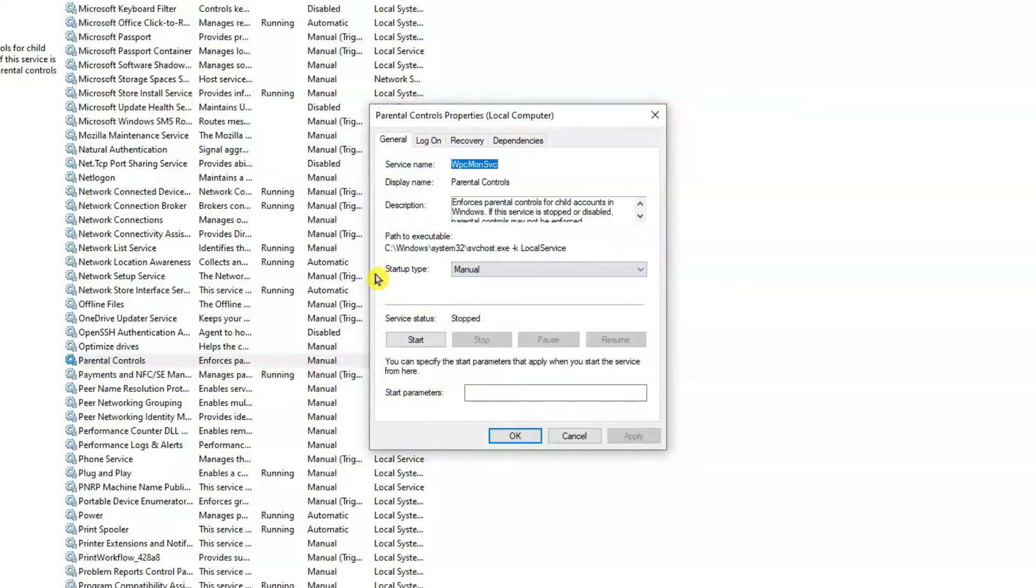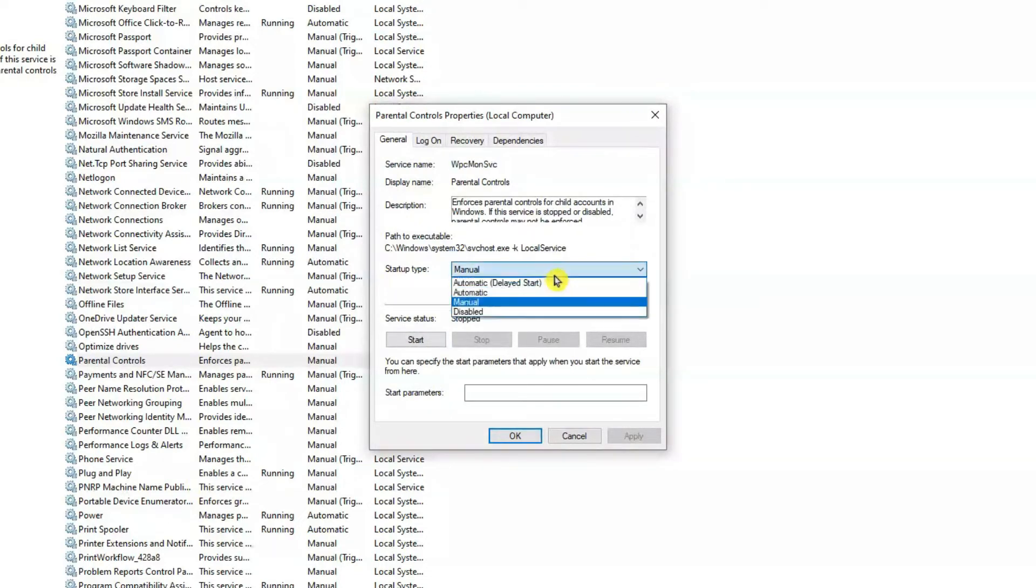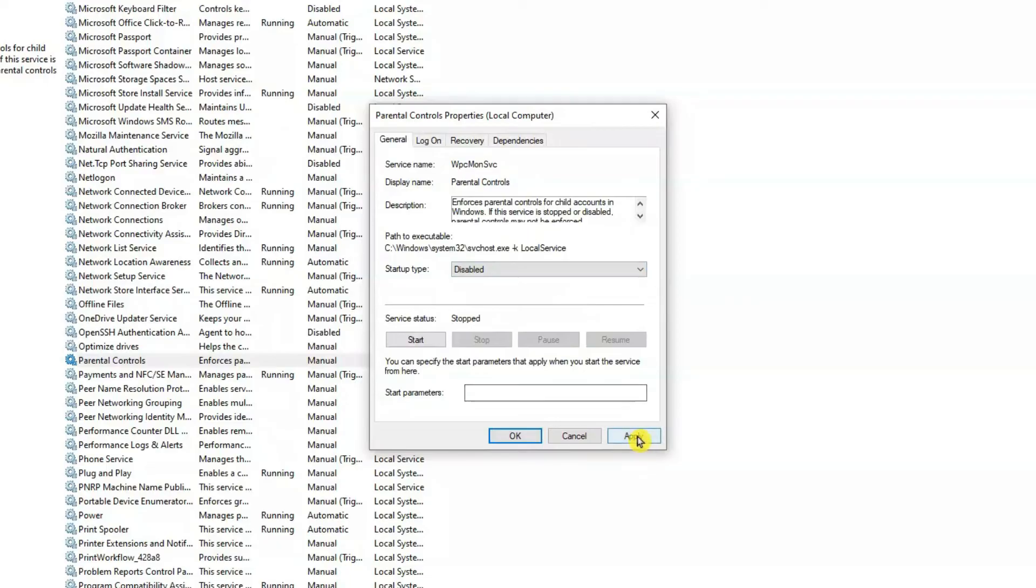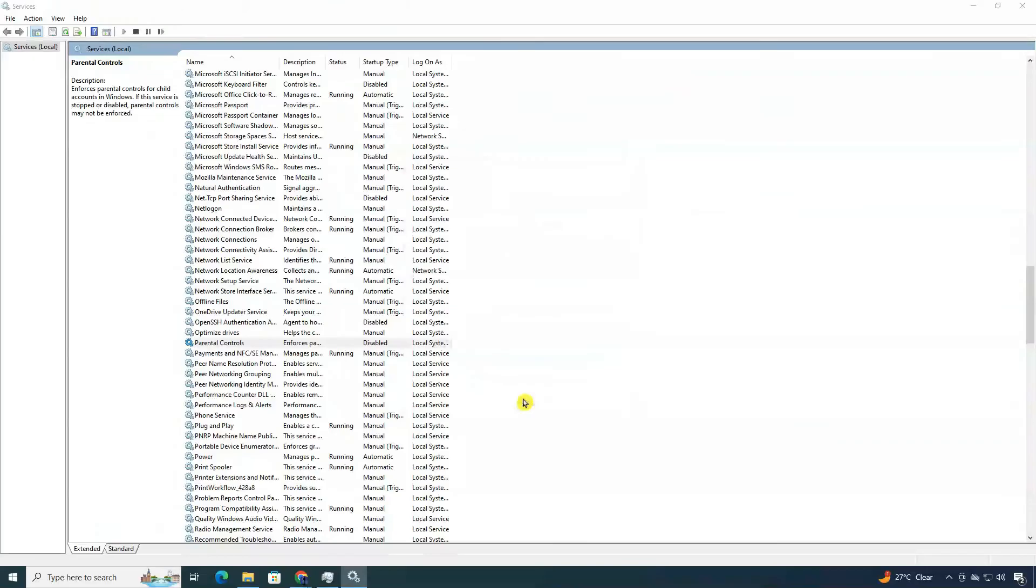In the Parental Controls Properties window, navigate to Startup Type. Click to open the drop-down menu and select Disabled. After that, click Apply, then OK to save the changes.